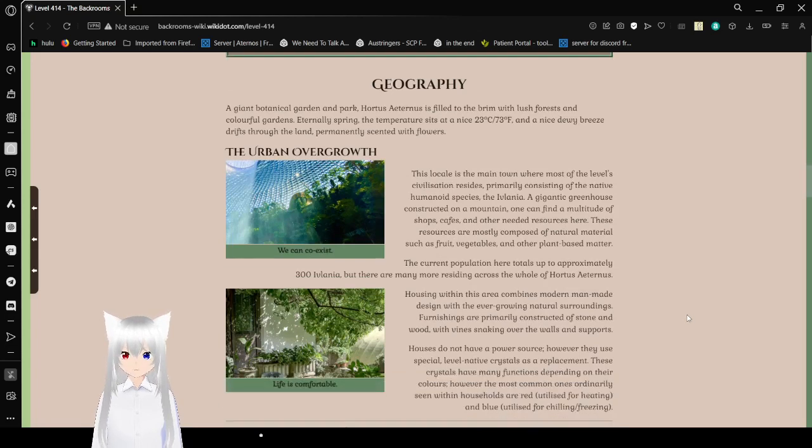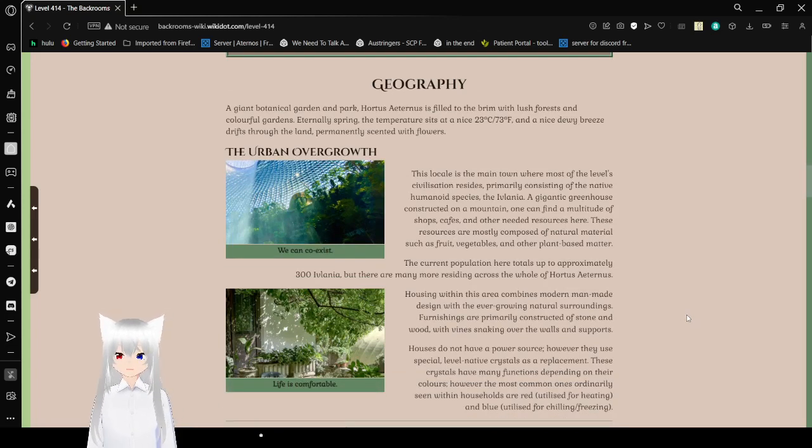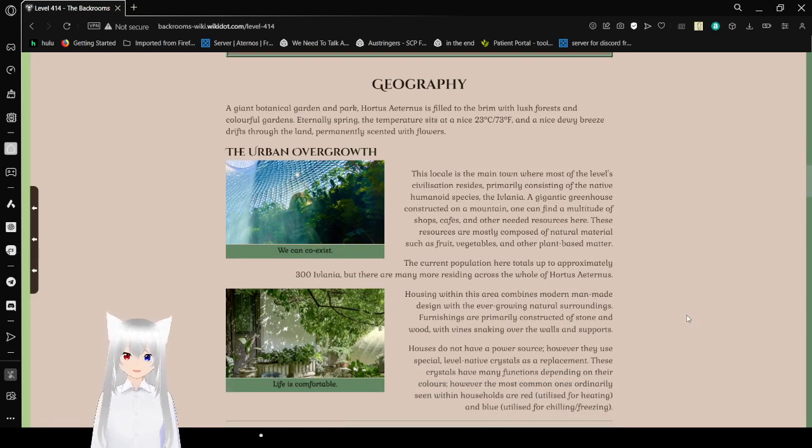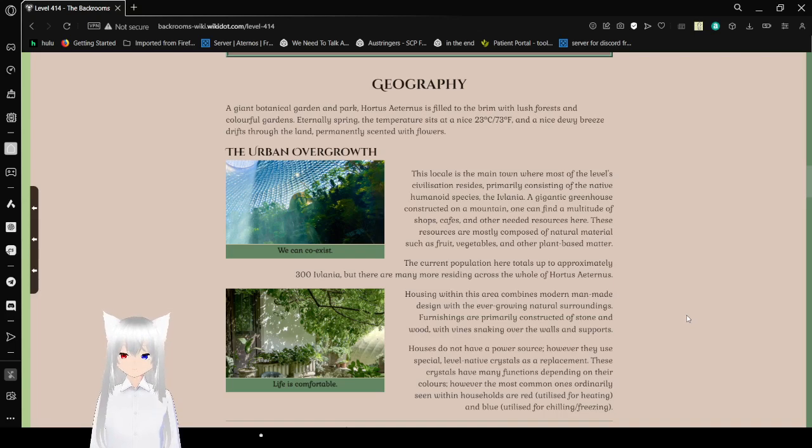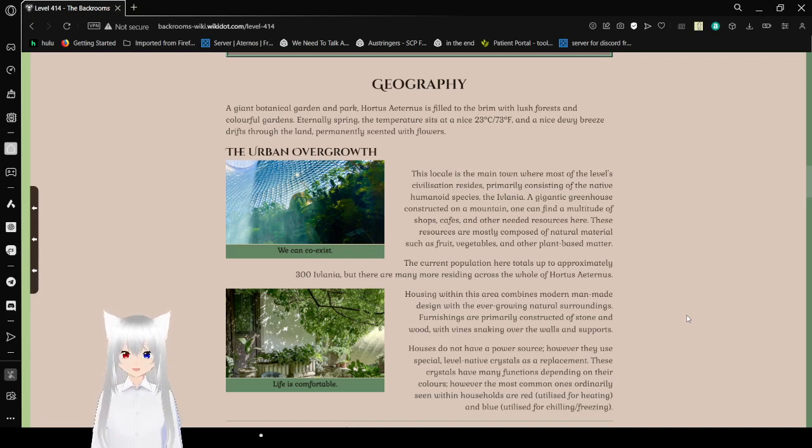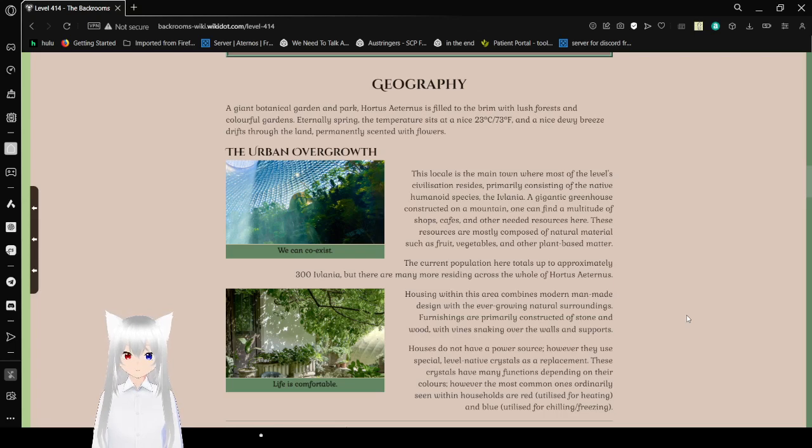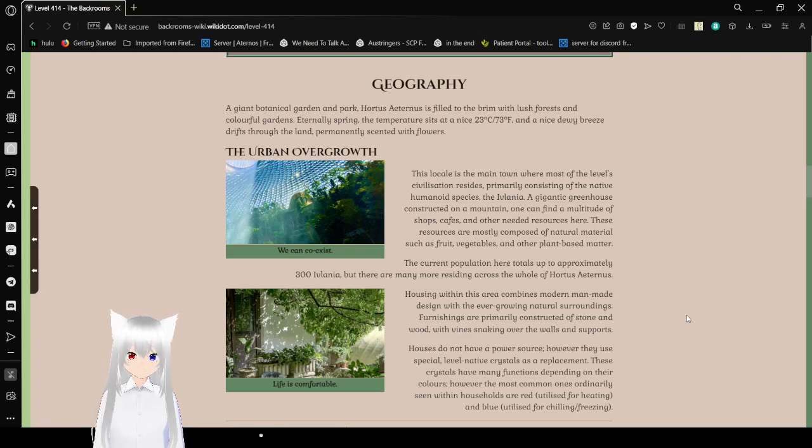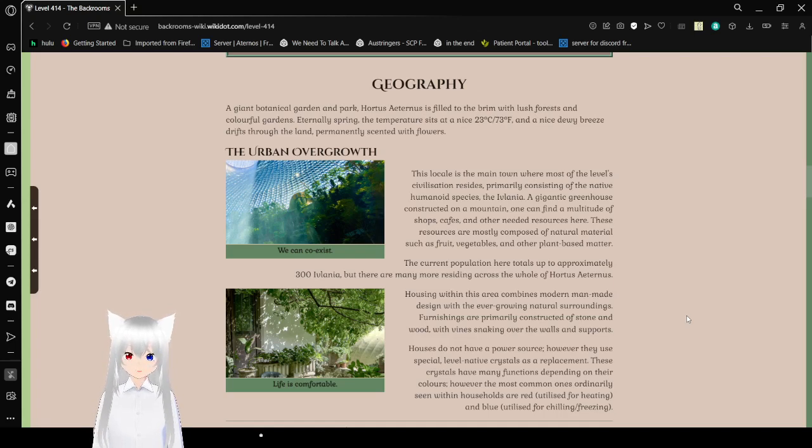The giant botanical gardens and park, part of the Hortus Aeternus, is built on the ground with lush forests and colorful gardens. Eternally spring, the temperature sets at a nice 23 degrees Celsius or 73 degrees Fahrenheit. Perfect comfortable temperature for humans. A nice dewy breeze rests through the land, permanently scented with flowers.